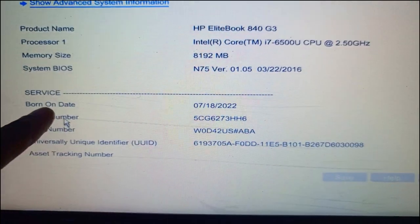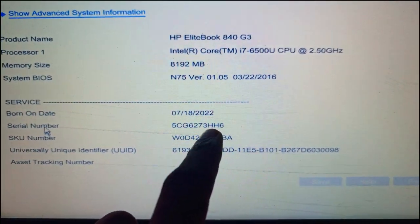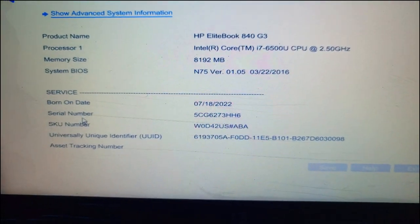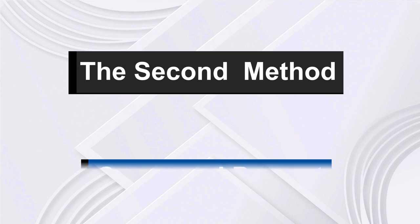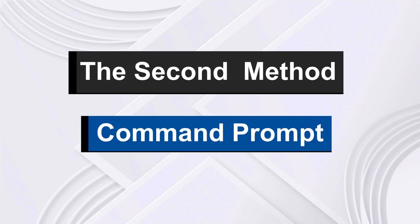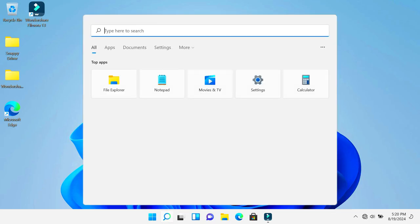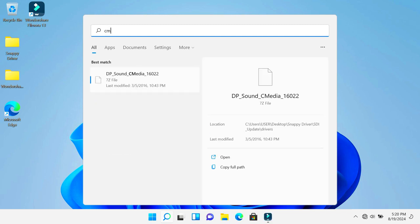Now the second method is using the command prompt. First step, you'll go to your taskbar where you have the search icon and type in CMD. In the search results, you will see Command Prompt.